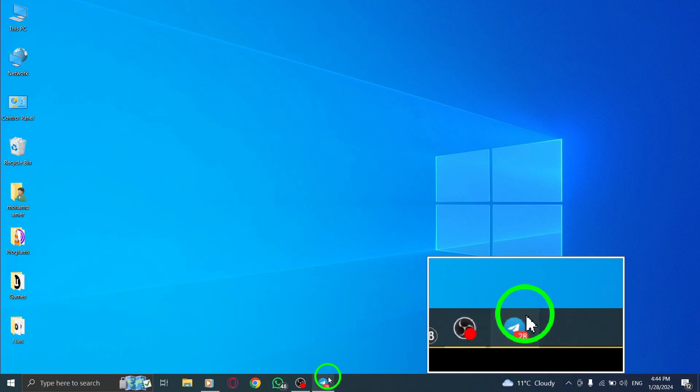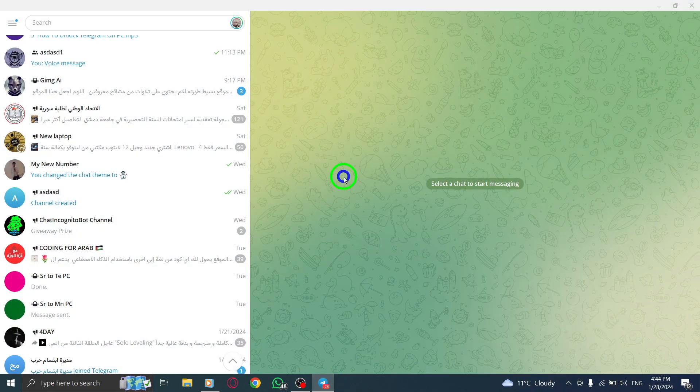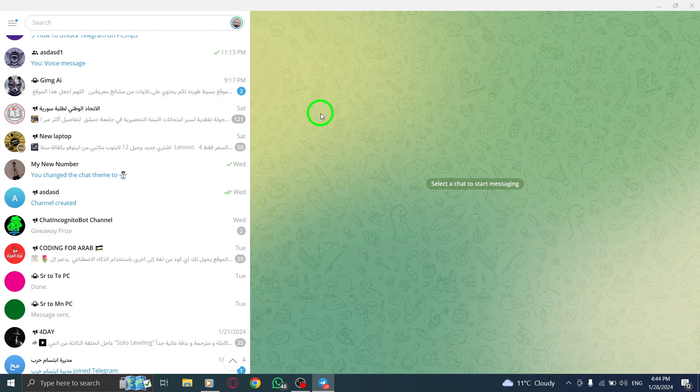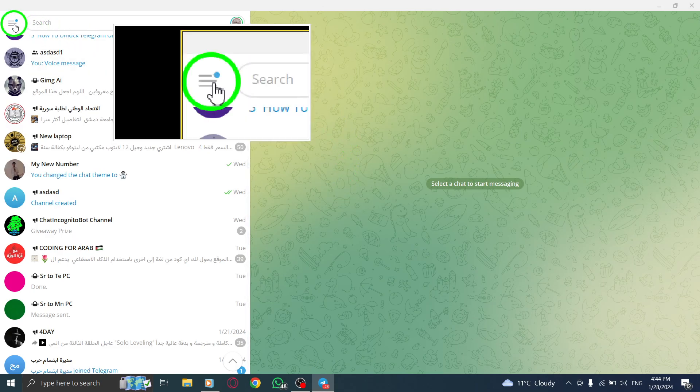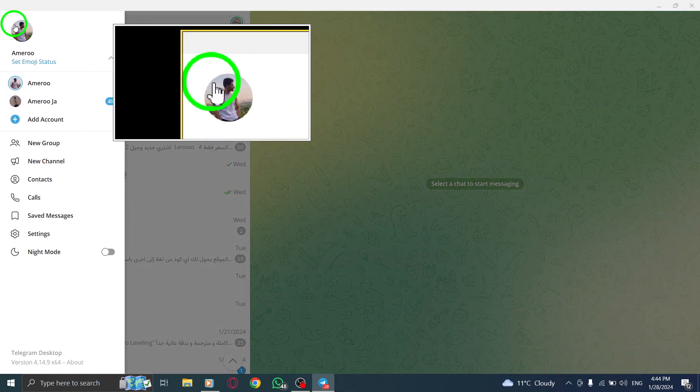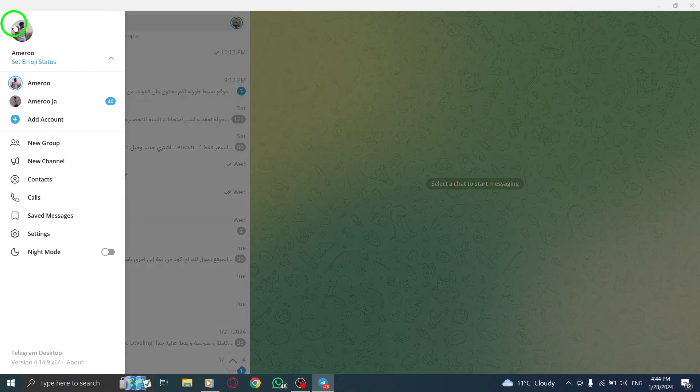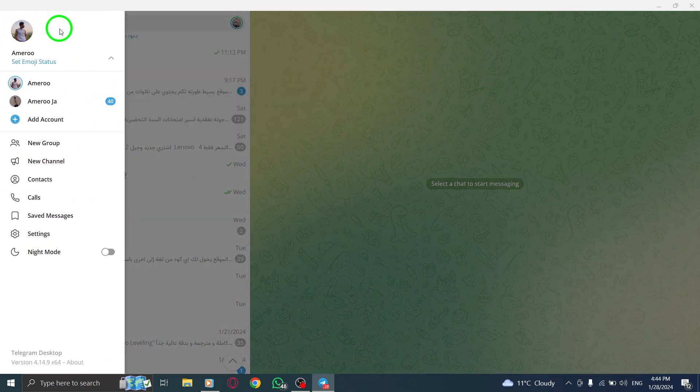Step 1. Open the Telegram app on your PC. Step 2. Click on the three lines icon located at the top left corner of the screen.